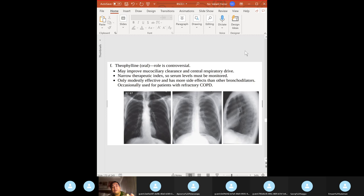High yield: beta-blockers are contraindicated in acute COPD and asthma exacerbations.